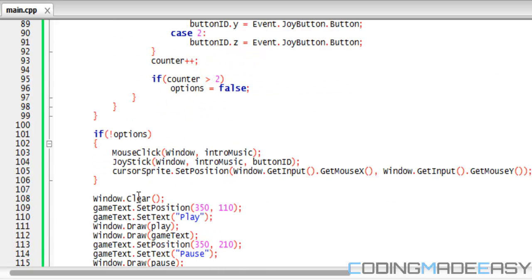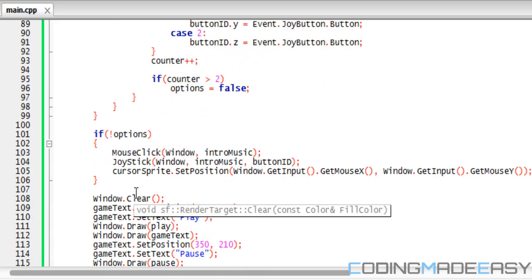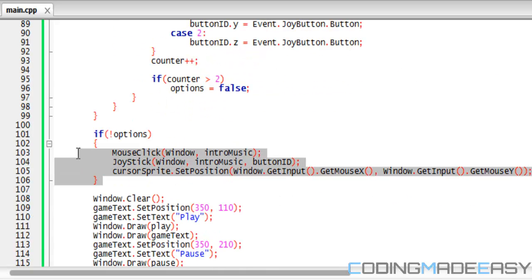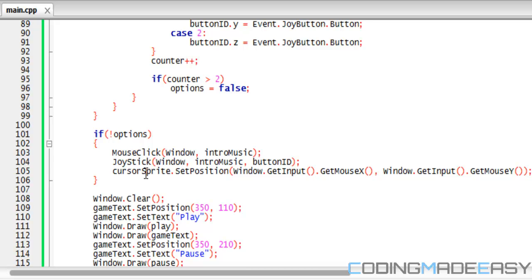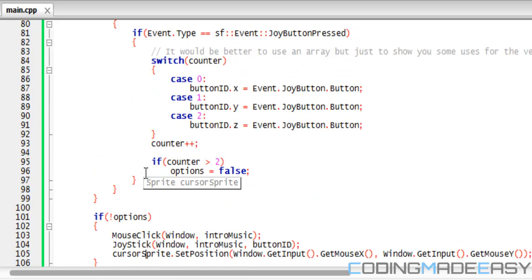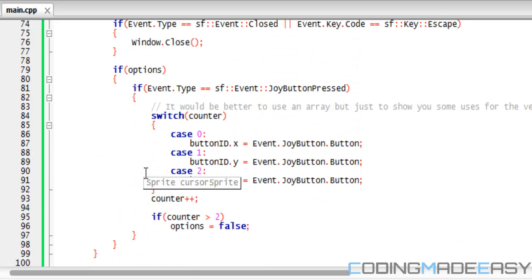First of all for our update functions, we want to say that if it's not equal to options, if options is false, then we update it. So since options is equal to true, that means we're going to be updating the buttons that we're going to be using.